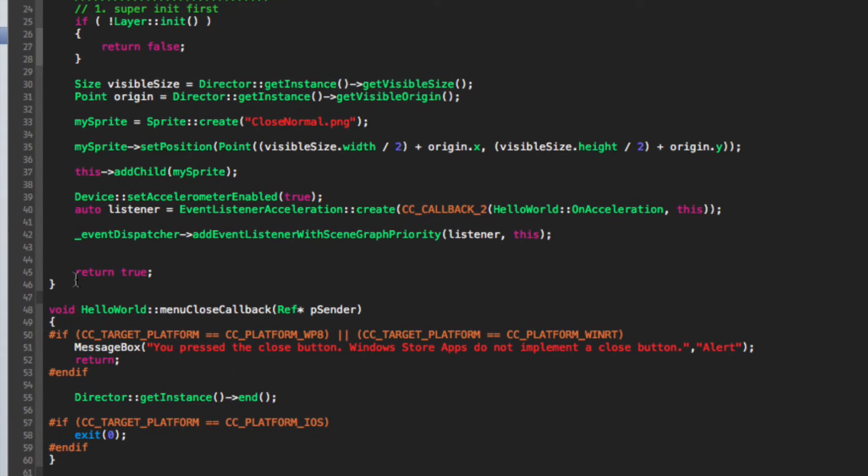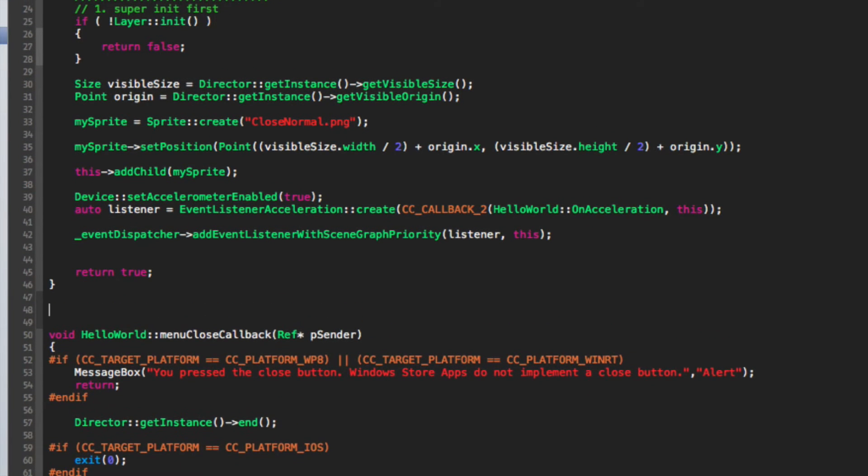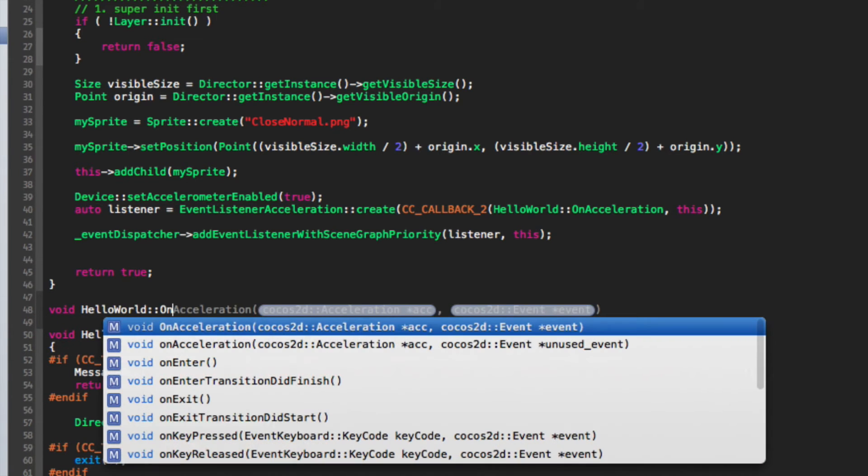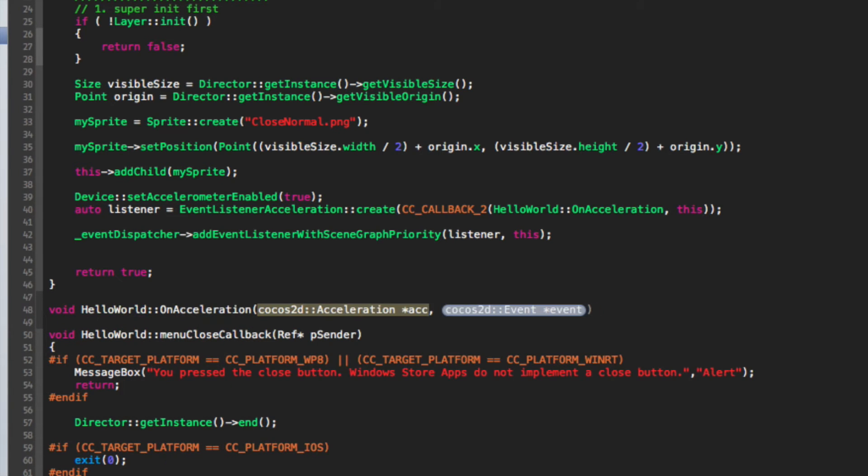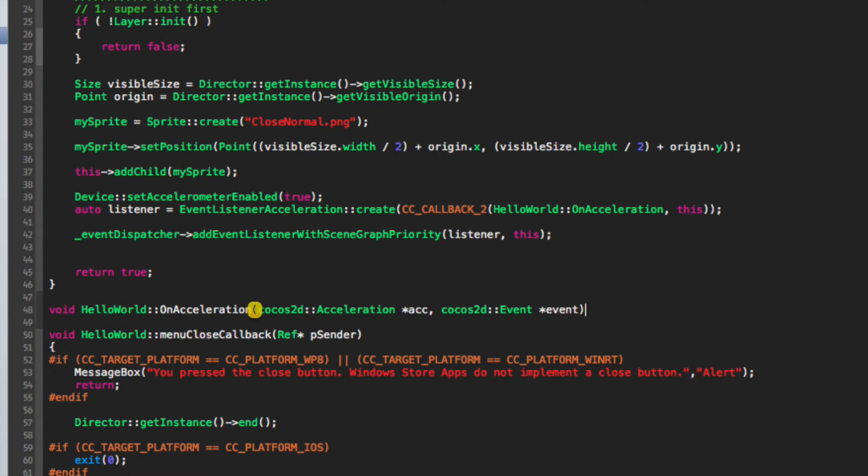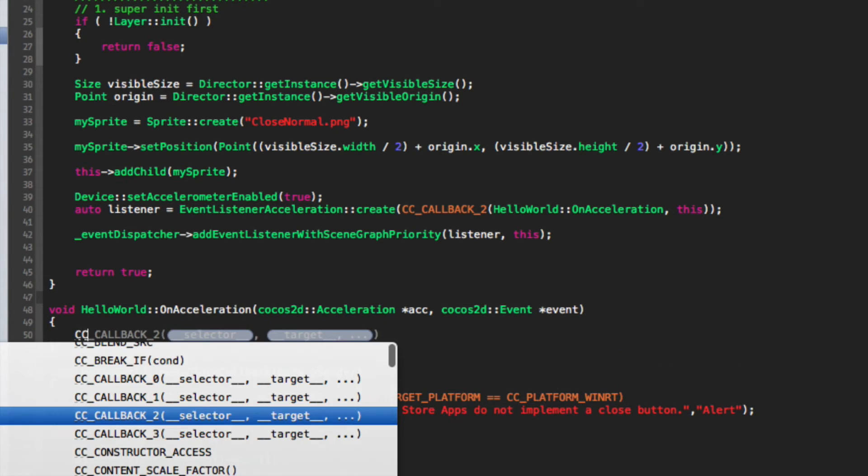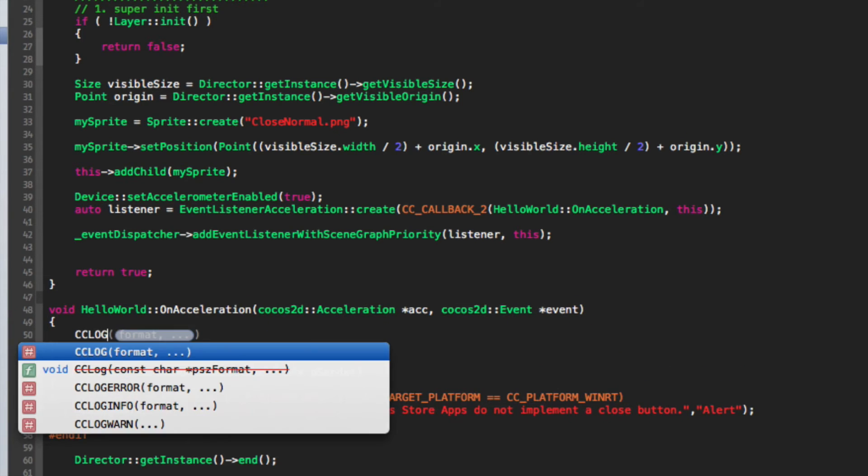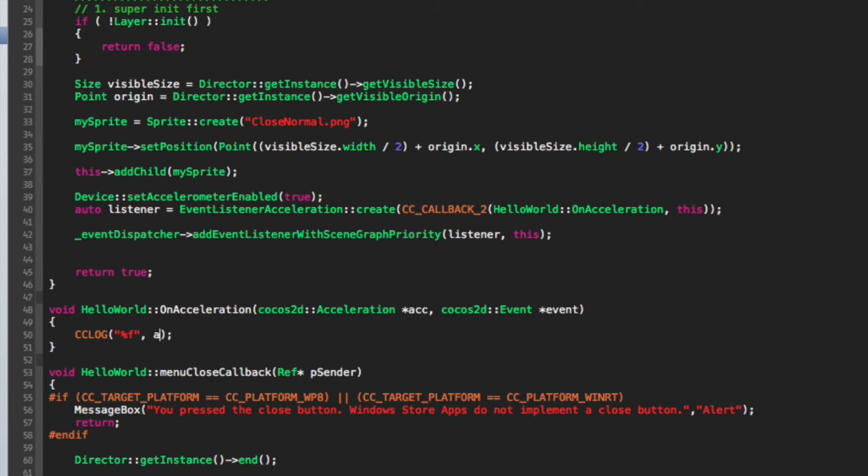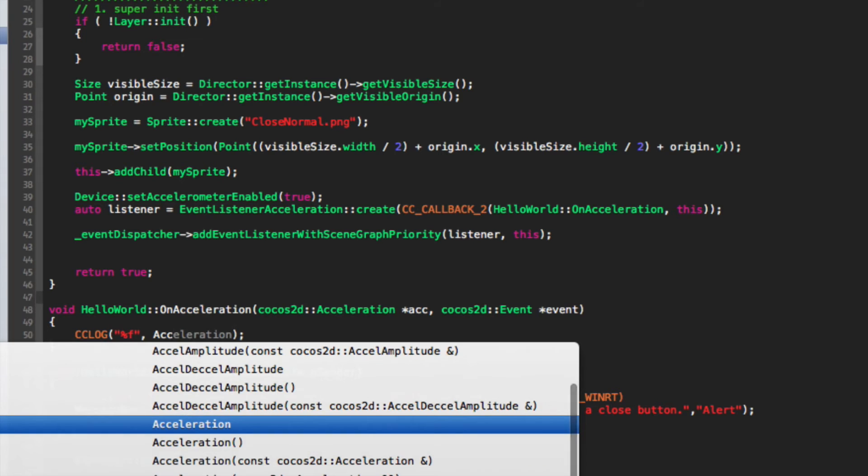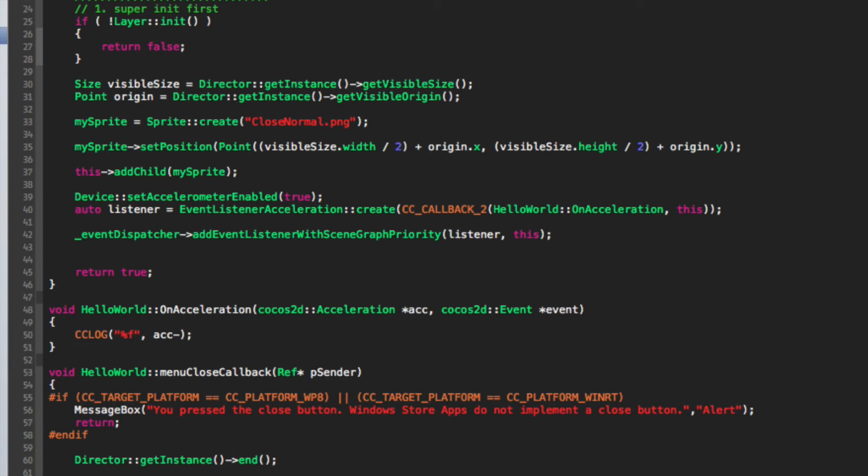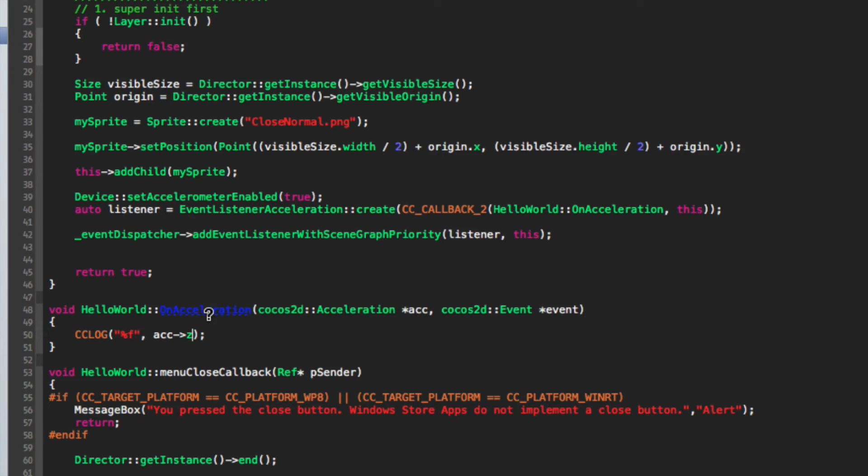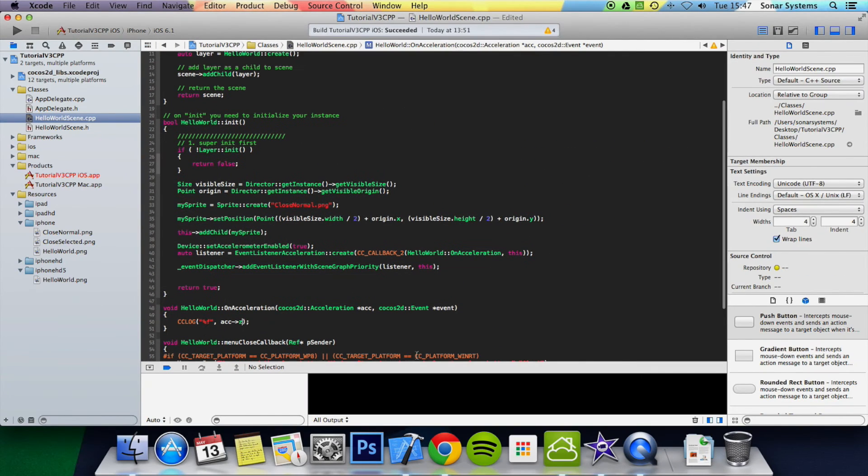And now what we need to do is just implement the actual function. So we'll do void HelloWorld::onAcceleration, and then inside we're going to do simply CCLOG("%f", acc.z). So we're going to get the motion in the z-axis, which will print out down here.